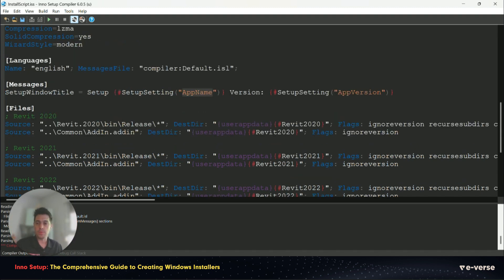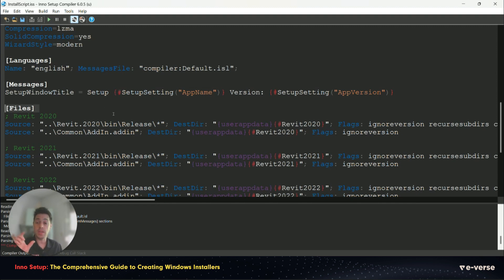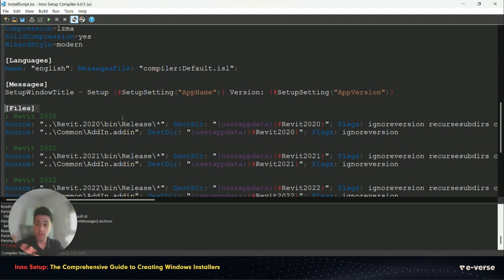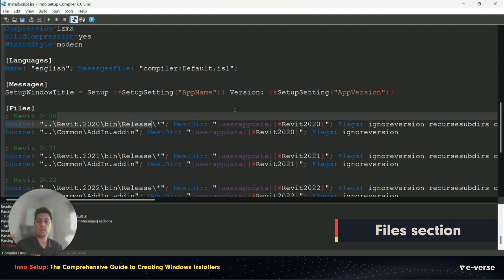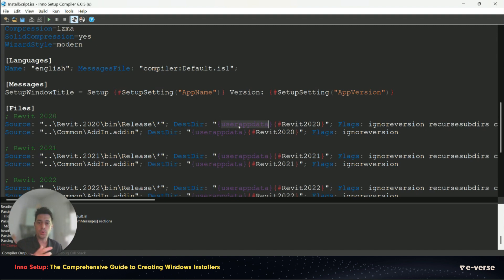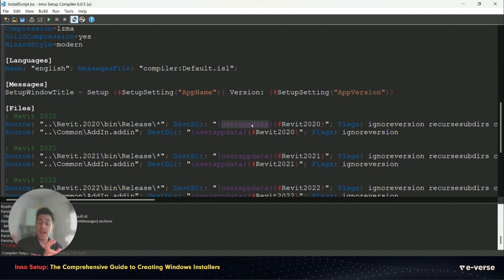So the next step, which is the important part, is to define where to get the binaries or content that you want to deploy and where you want to put it. So here you have files where you have a source, in our case a release DLL, and then where we want to put it. Note that we are using here some shortcuts like user path, which is local user path roaming.